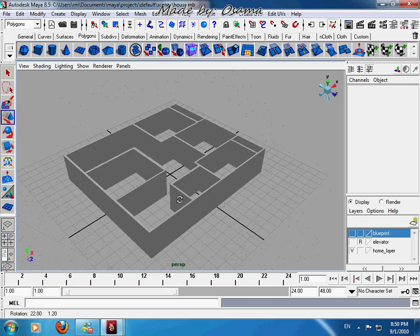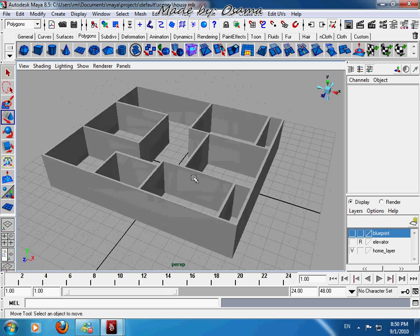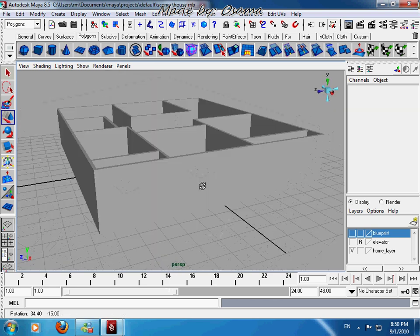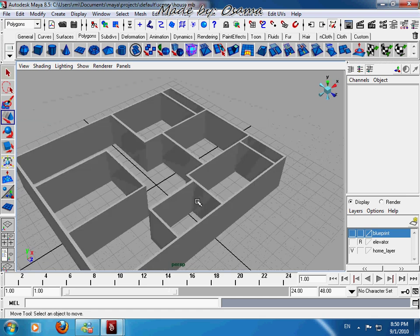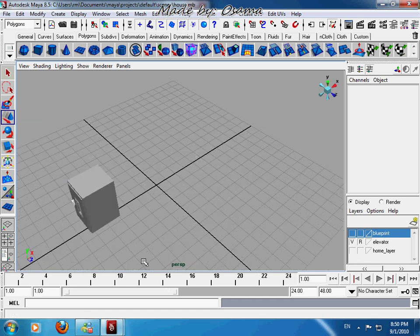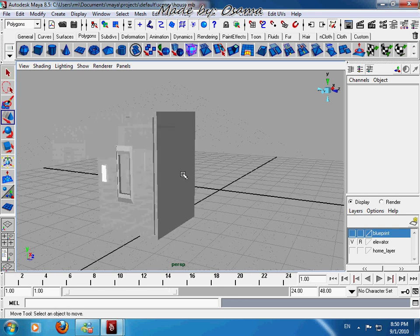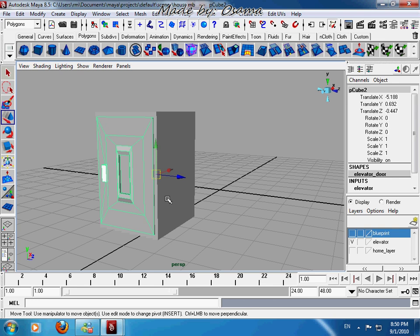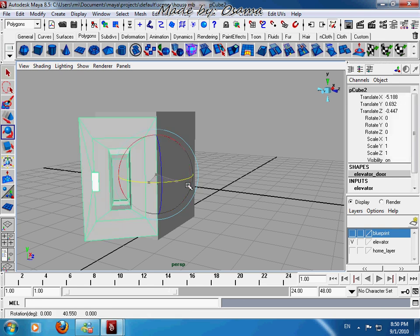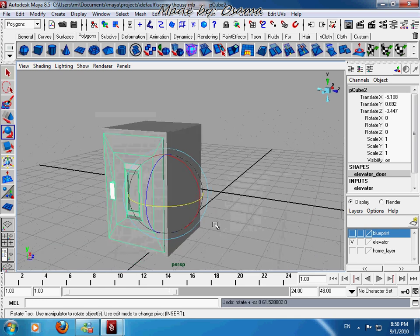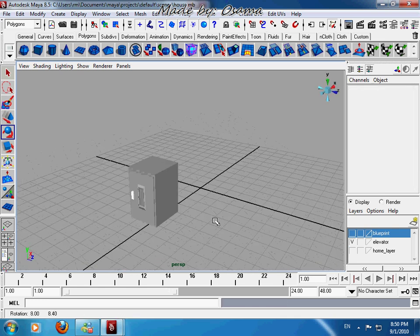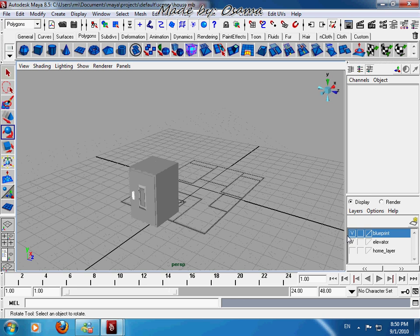I think this is part one. See you in part two where we will make windows and doors, and we will make a simple elevator. Okay, and how to make something like this. Alright, see you in part two and thanks for watching. See you later.